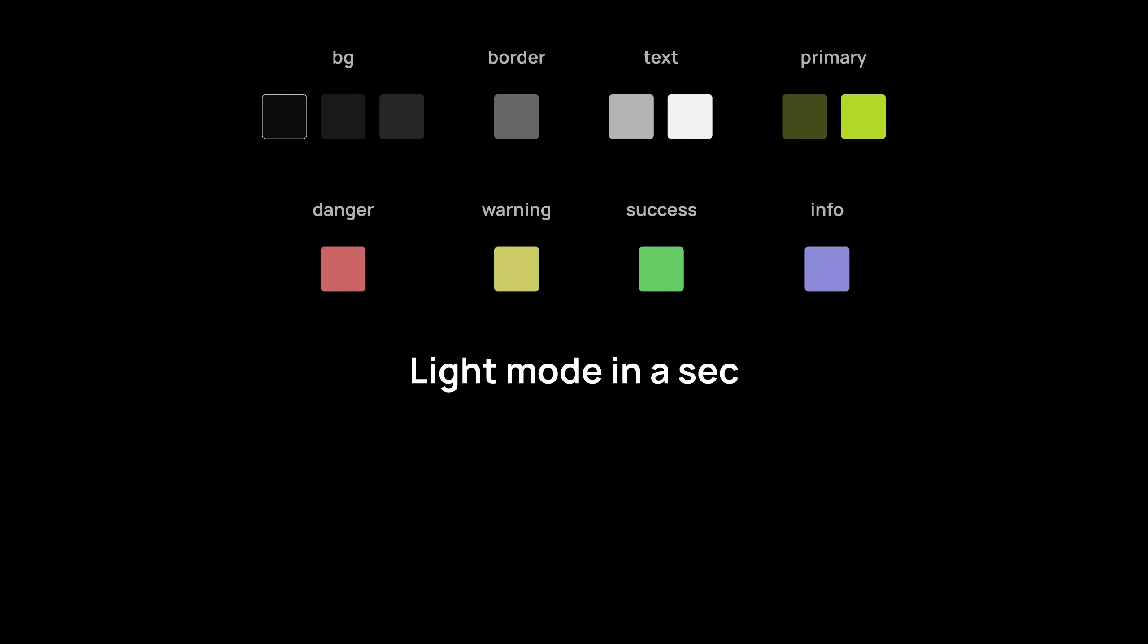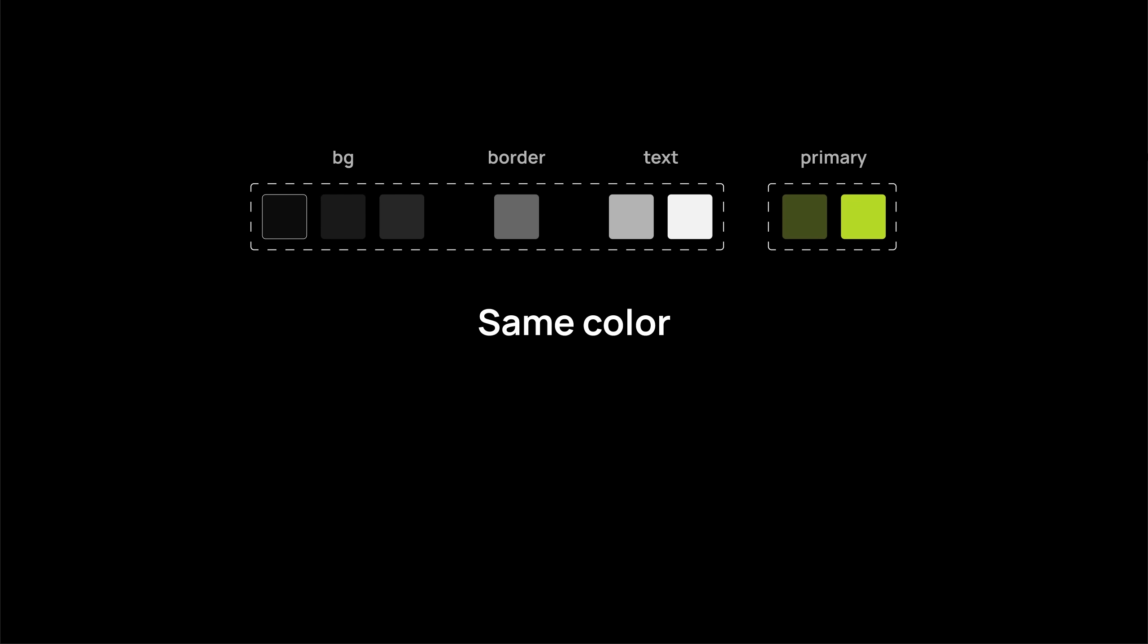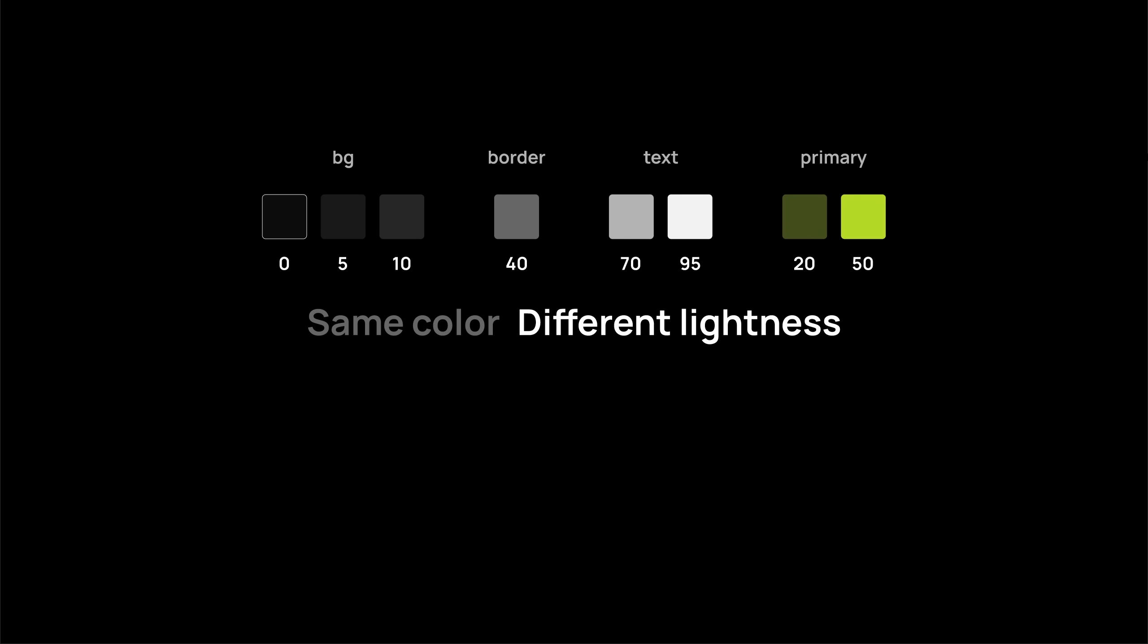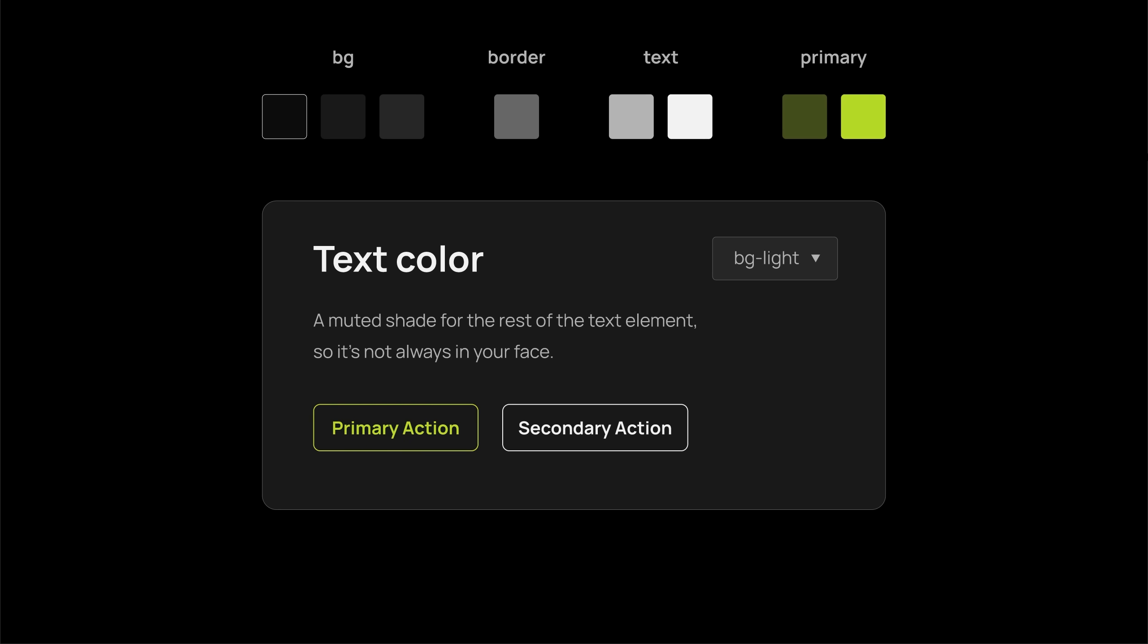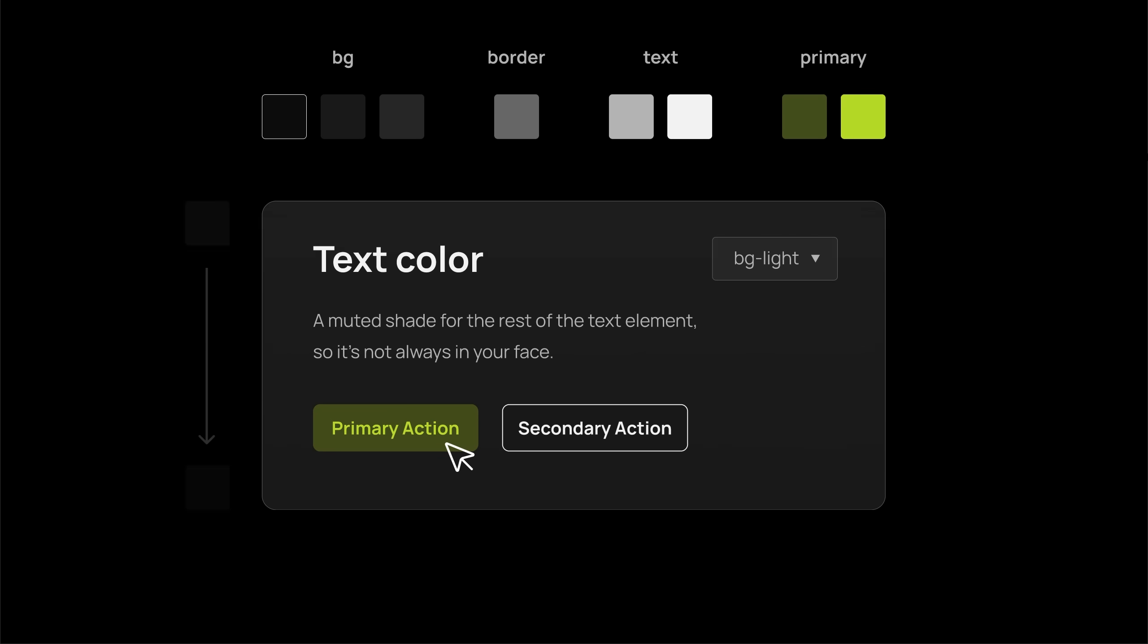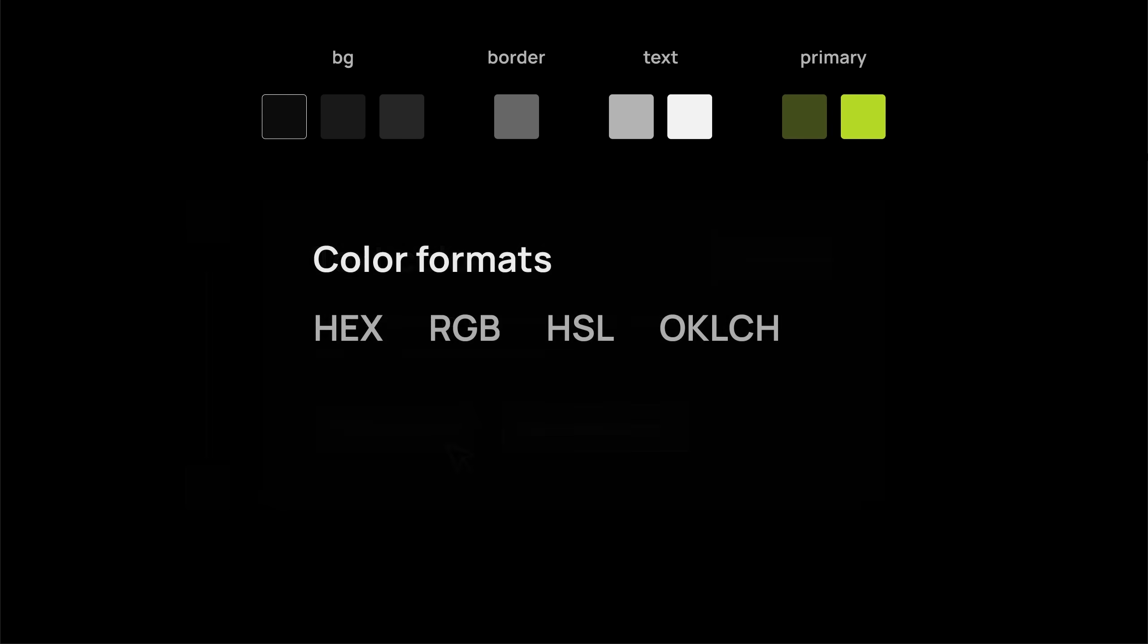When I say colors, what I actually mean is shades. You will see this everywhere on a UI, like when you hover over a button or a gradient background. To create shades, you need to pick the right color format.